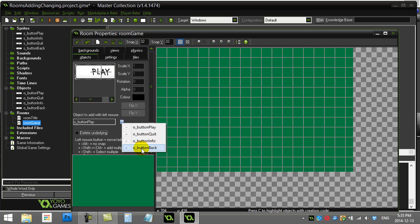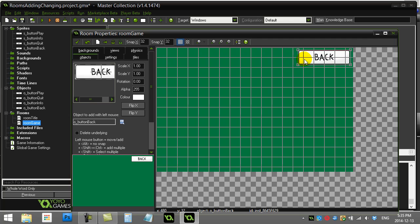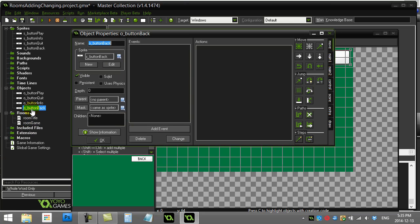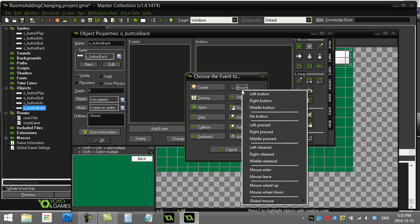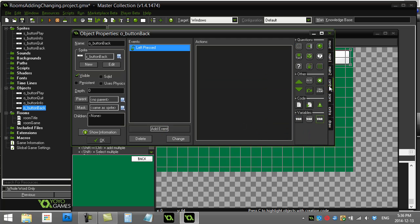Now while I'm in the game room, I'm just going to add a button here that takes me back. So I'll just put the back button—who knows where you put it, I'll just put it up there. And I'll tell that back button to do the exact same thing: mouse left pressed, room_goto roomTitle.